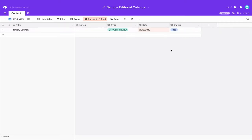So now we have a base and we've got some content in it. Now we can look at the Airtable API documentation to see what it looks like.